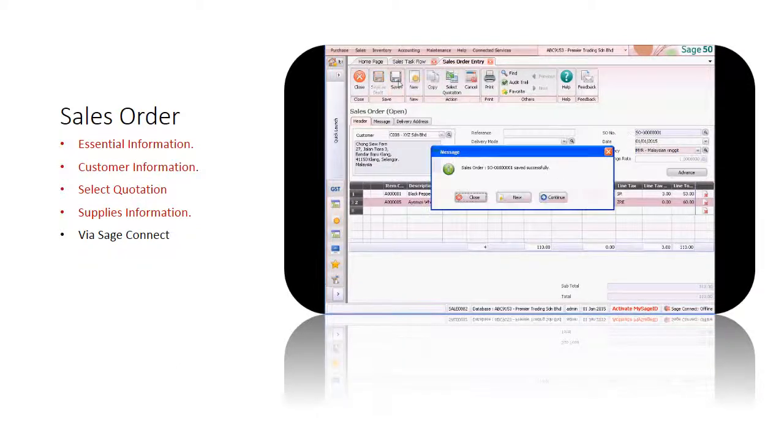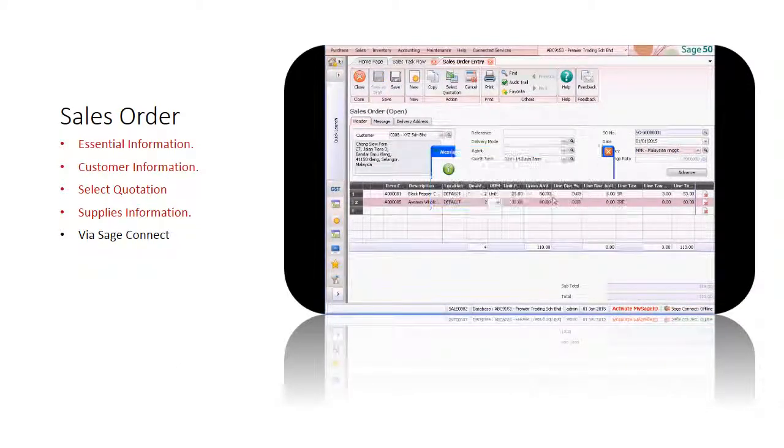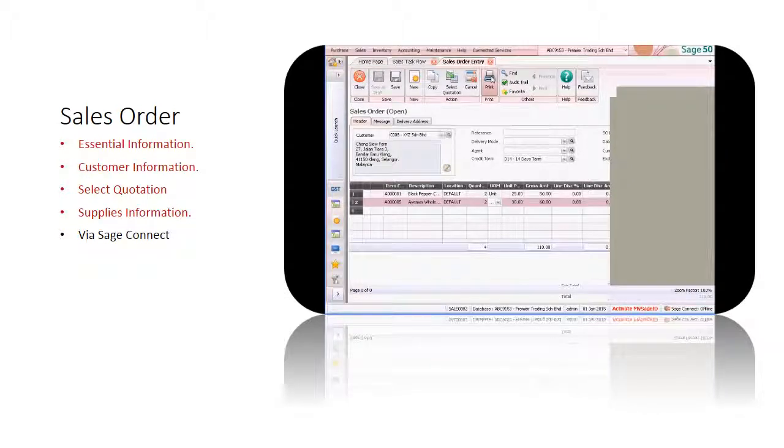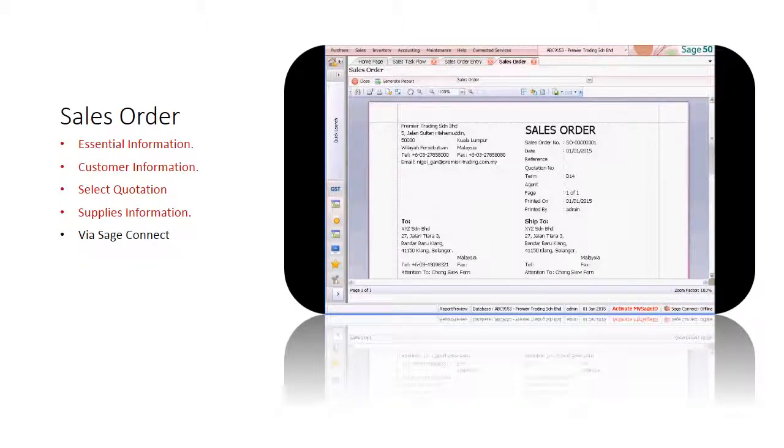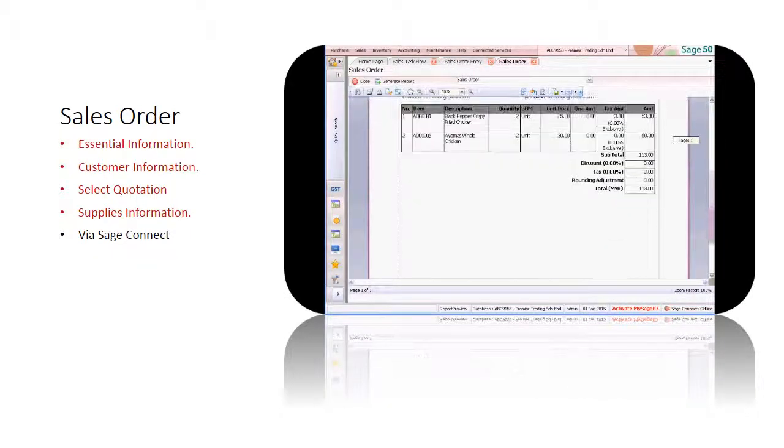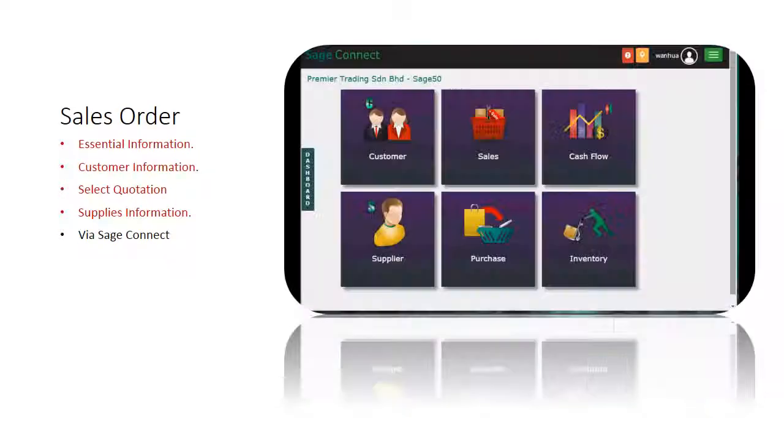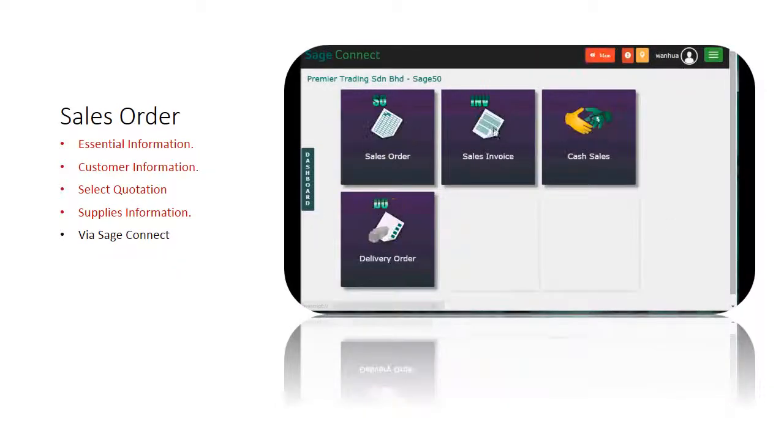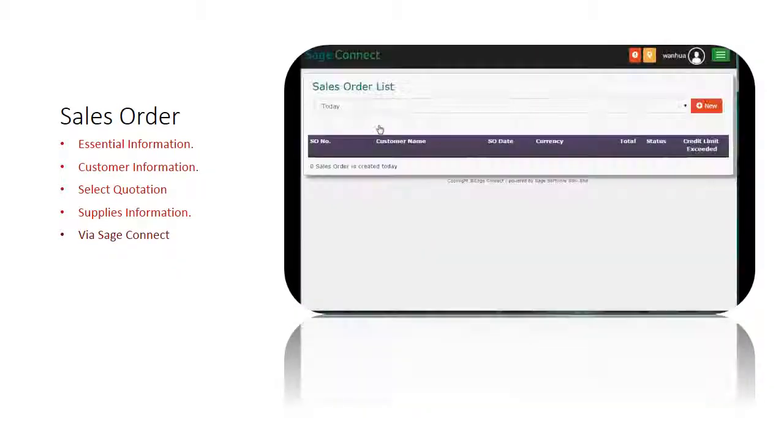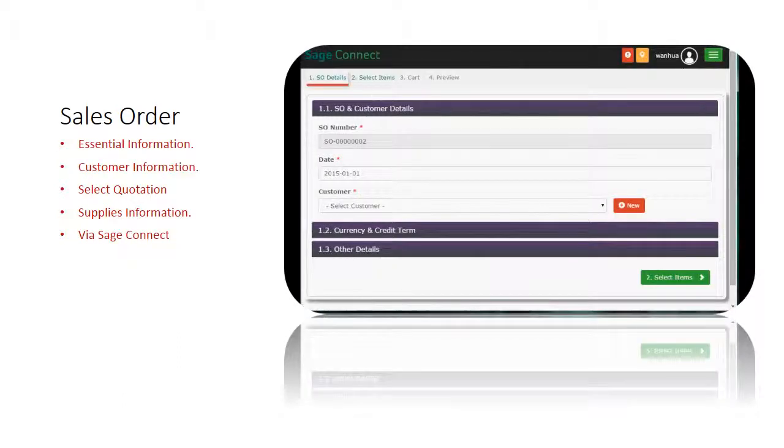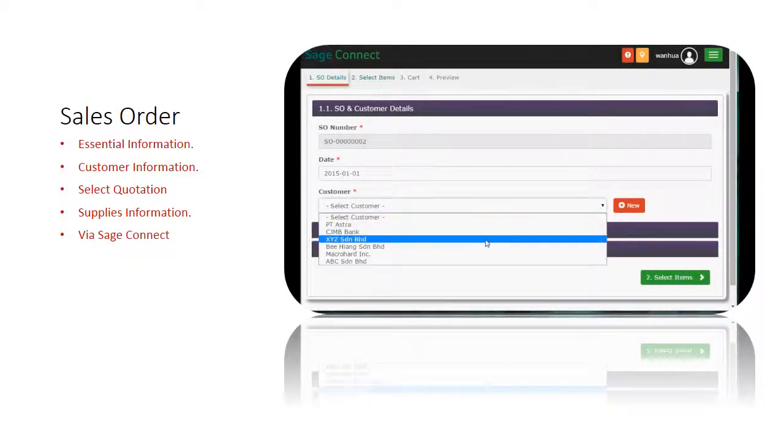Once complete, save the sales order. Here we will print a sales order and we review the format available. If you are on the move, you can create a sales order via Sage Connect using your mobile devices as well.